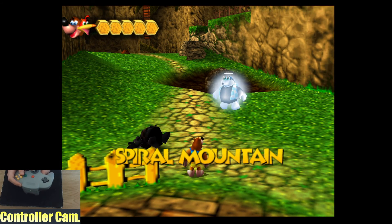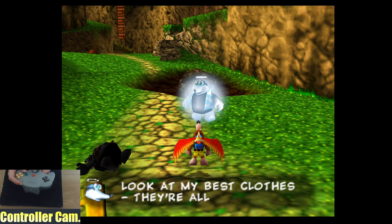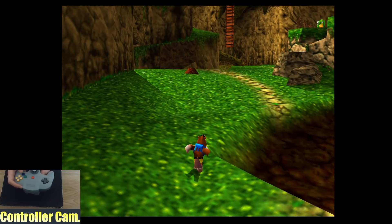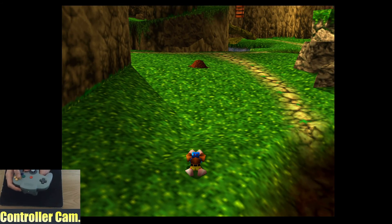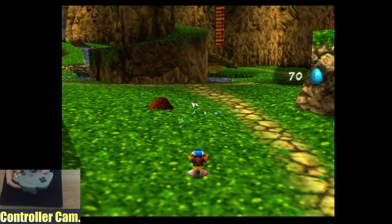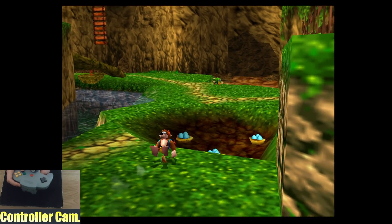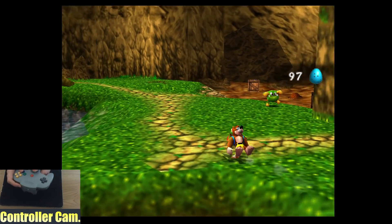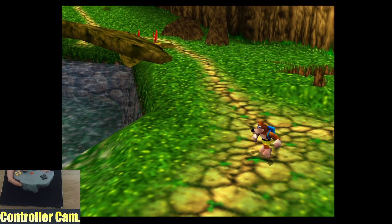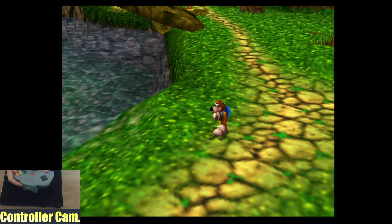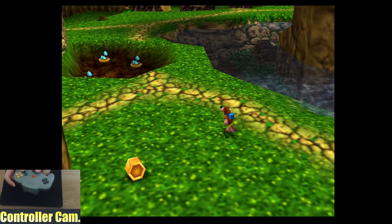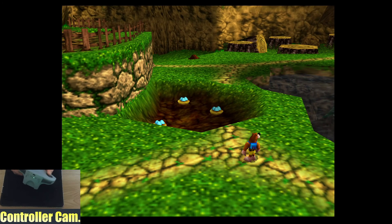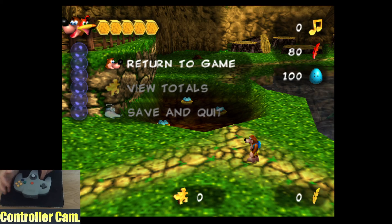Here I am at the start of Banjo-Tooie. This is a good one because it uses a lot of buttons. The Z button, A button, B button, our talon trot, shooting eggs all work. We can kill this guy, change the camera with the C buttons, go into first person, zoom the camera. It all works perfectly.